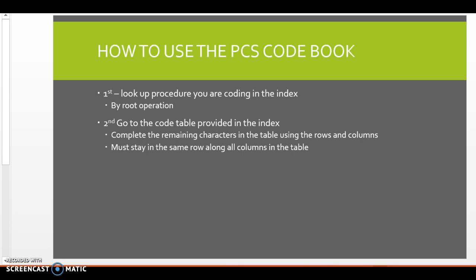And this is where you actually look up the procedure to find out what table to go build your code in. Now, when you look up your procedure, you get at least the first three characters of your code, sometimes four, sometimes five. Sometimes you get the entire code, but you always look it up in the table first. Now, a seasoned coder can just go to the table, but we're not going to go there right now. So I recommend that you look it up by the root operation to make sure that you're getting to the right table.